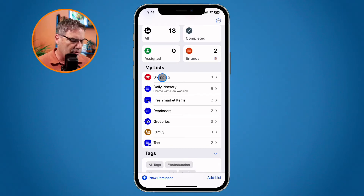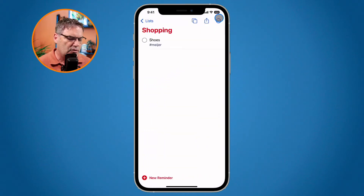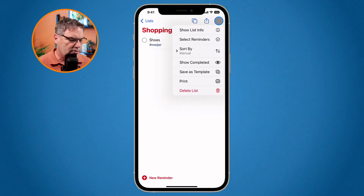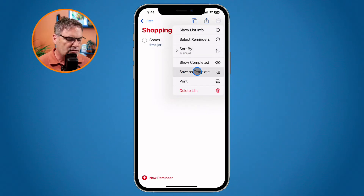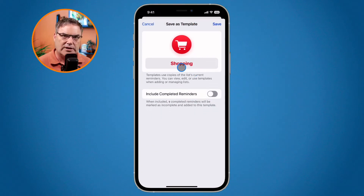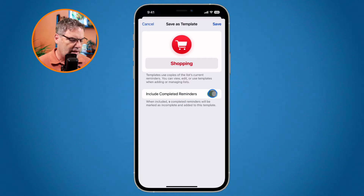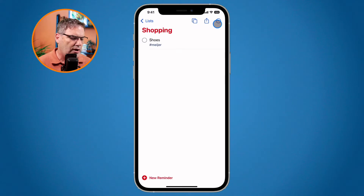In order to do that, we need to open up the list, then go up to our three dots in the upper right-hand corner, and you're going to see Save as Template. All I have to do is tap on this, and now I have my template here. I can include my completed reminders — I want to do that — then I click on Save. I've just created that template.